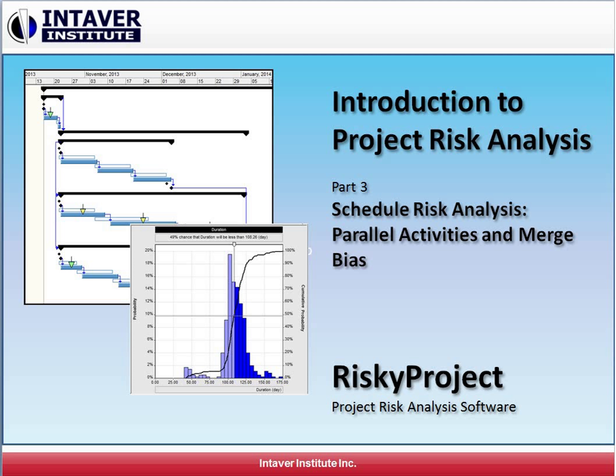In this video, we'll take a look at how parallel activities can affect project schedules and how we can measure the effect of parallel activities and near critical paths on the overall project schedule.